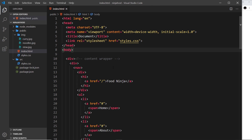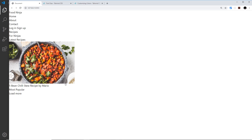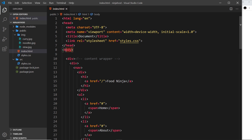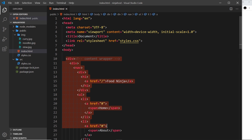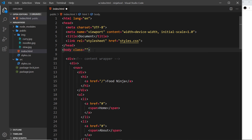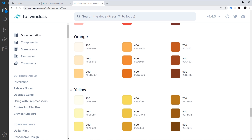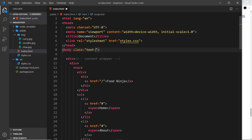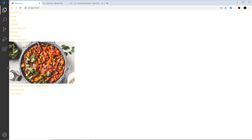Let's go back to the project and play around with these classes to change the color and size or font weight of text. If I want to colorize all of the text on the page, I could apply a text color class to the body tag, since it will affect everything inside it. The way we apply a text color is by saying text-hyphen then the color, for example text-yellow-400. The strength goes from 100 to 900 in increments of 100. Let me save that and we can see all the text is now yellow.